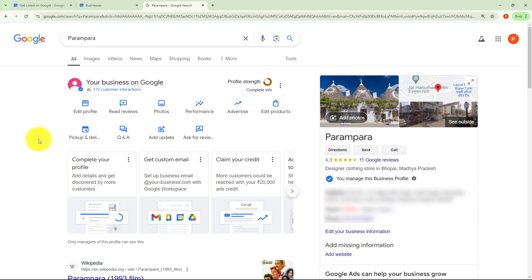Google Business Profile is an amazing free tool provided by Google that helps businesses and organizations manage their online presence across Google with the help of Maps, Search, and more. Customers can search your business online on Google, which increases visibility worldwide. We can interact with customers, track analytics of our business, collect reviews from customers related to our business and services. Therefore I want to share all my Instagram Reels inside Google Business Profile as well.